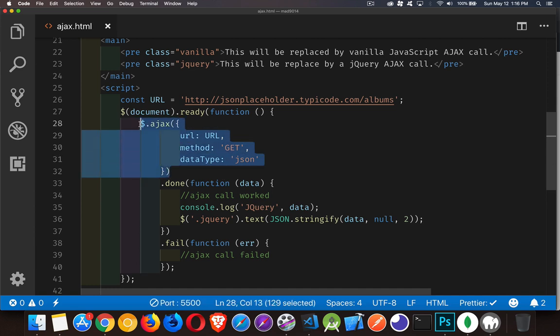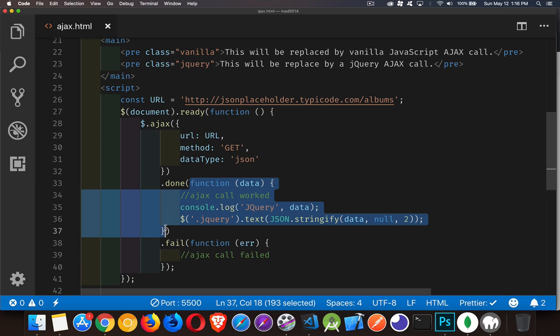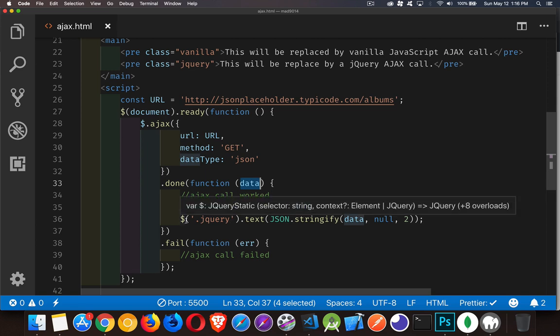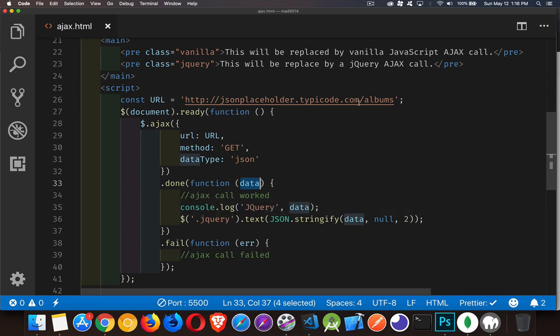So that is the basic method to call, do an AJAX call with jQuery. Then we've got a couple of other methods that we can chain on to the end of it. There's done and there's fail. Done is the function that will run when this has worked. So when we get the result back from AJAX, we get the data, and then you can use the data. I'm going to write it out inside of this jQuery pre-tag.